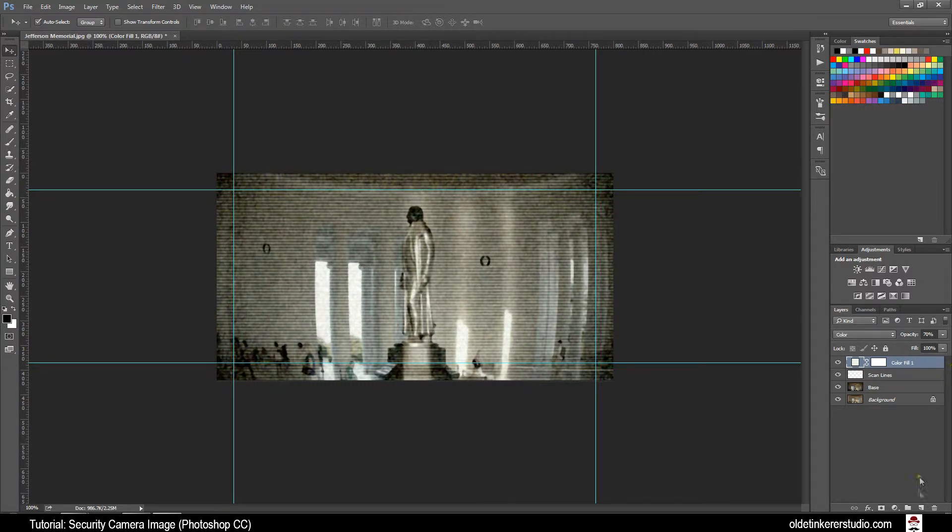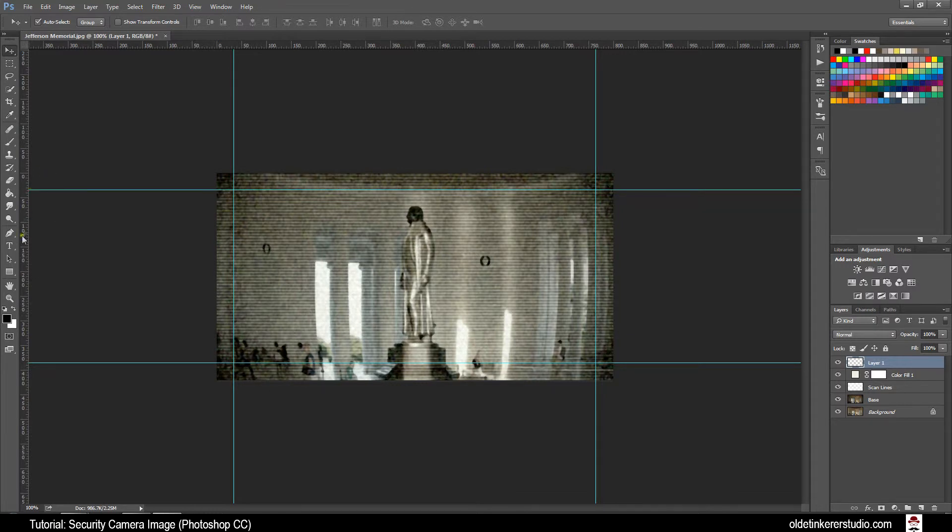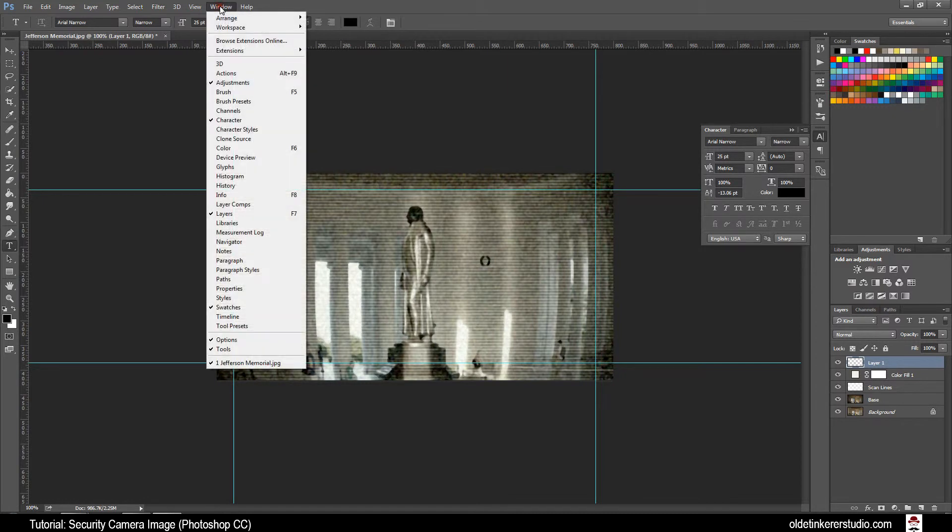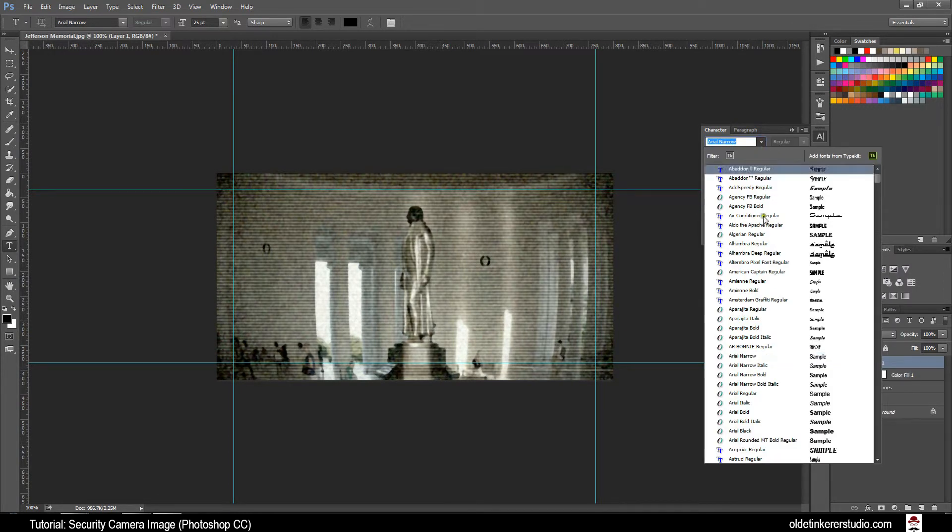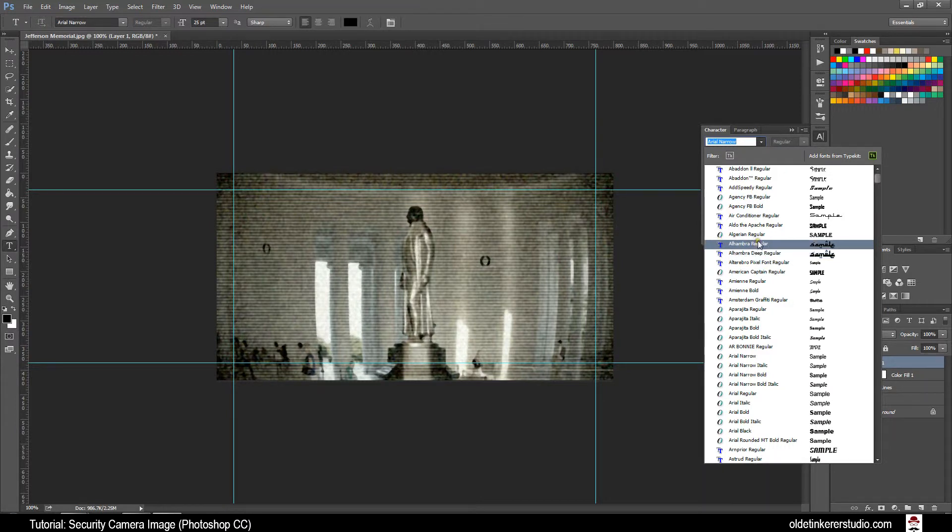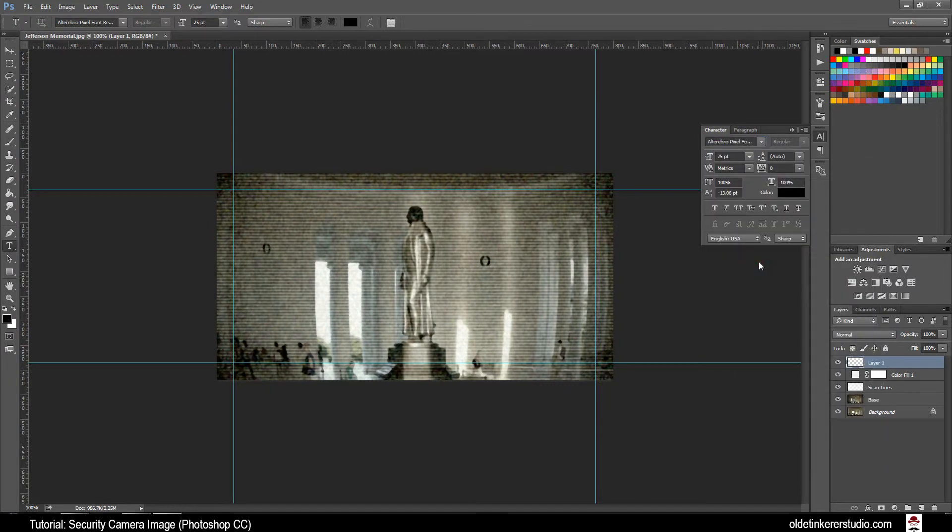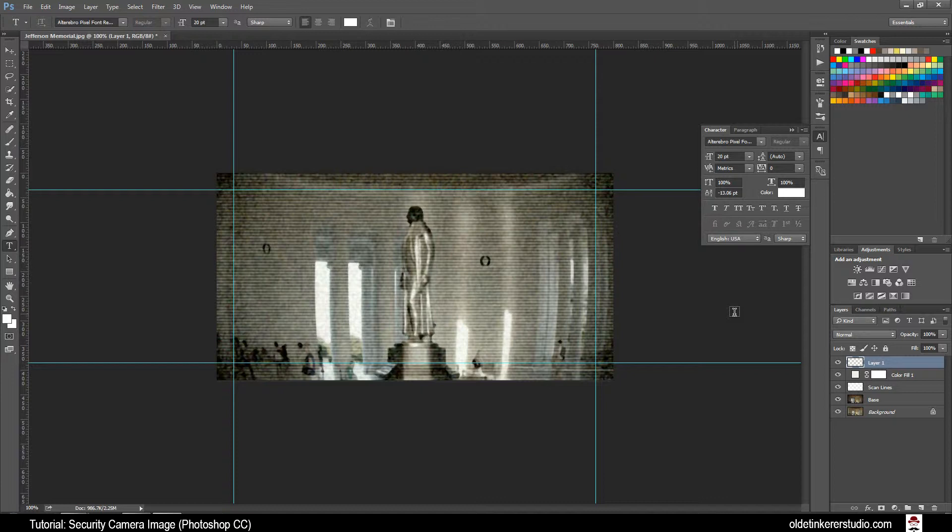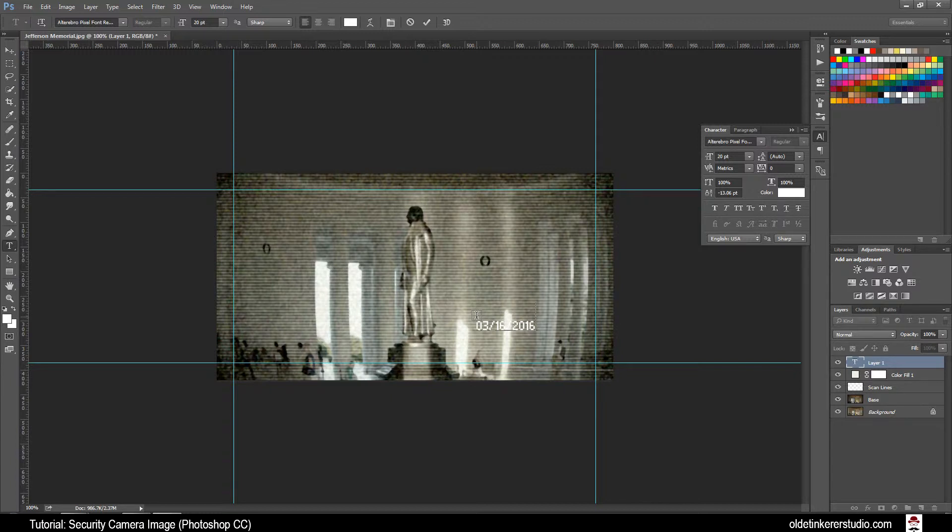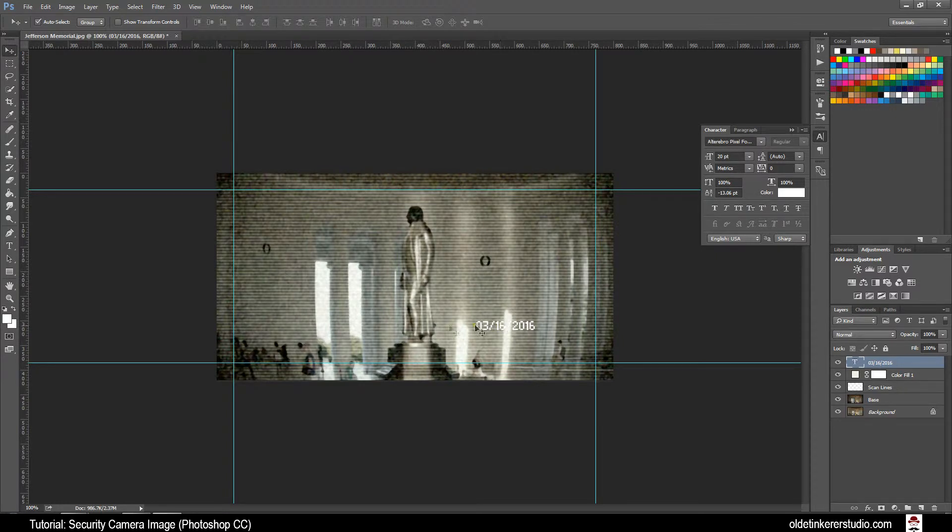Now go ahead and make a new layer and choose Type Tool. Open the Characters box. I am going to use Alter Bro. This is a pixel font I got off dafont and the link will be below. I am going to make this 20 points and white. Click on your image and type out the date. Choose your Move Tool. Move this text until it snaps in the lower left-hand corner of the guides.